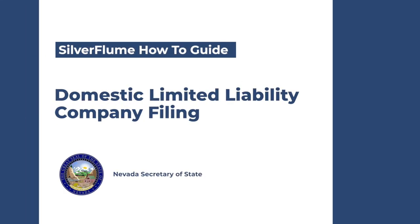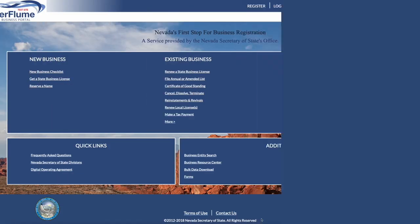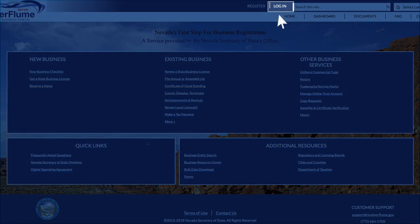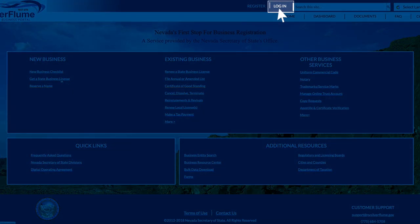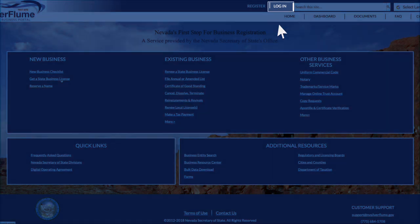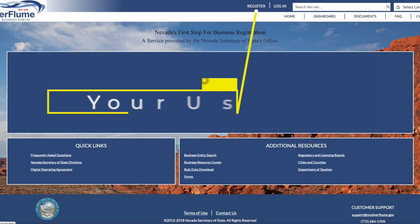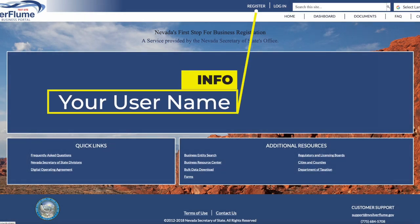Welcome to the Nevada Secretary of State's Silver Flume Business Portal. Please ensure you are logged in. This can be accomplished by clicking the Login button at the top right-hand corner of the screen. Once you are logged in, the Business Portal will present the username.